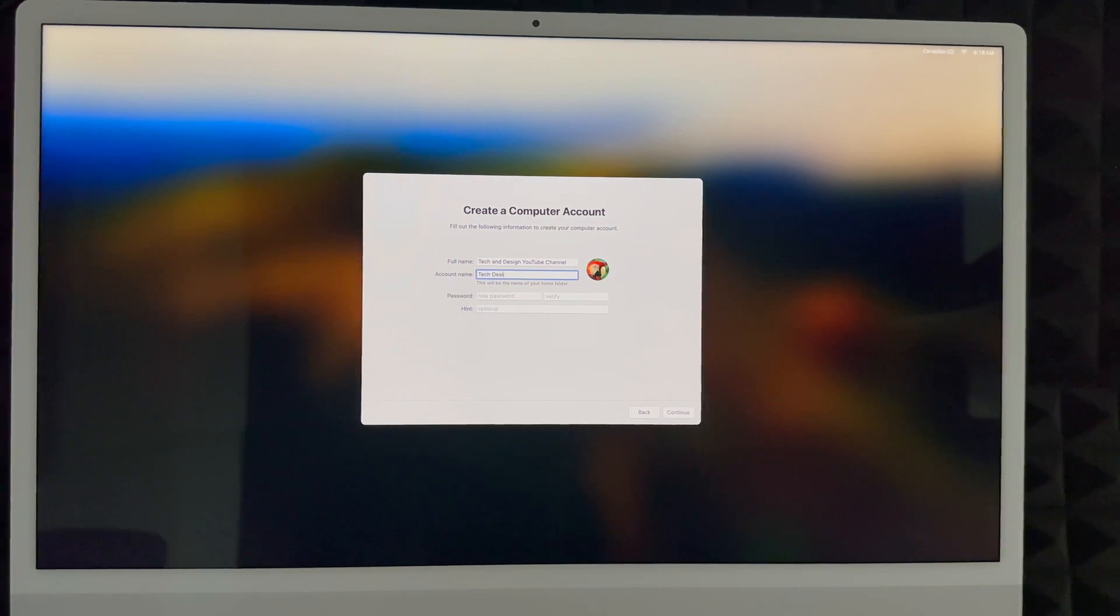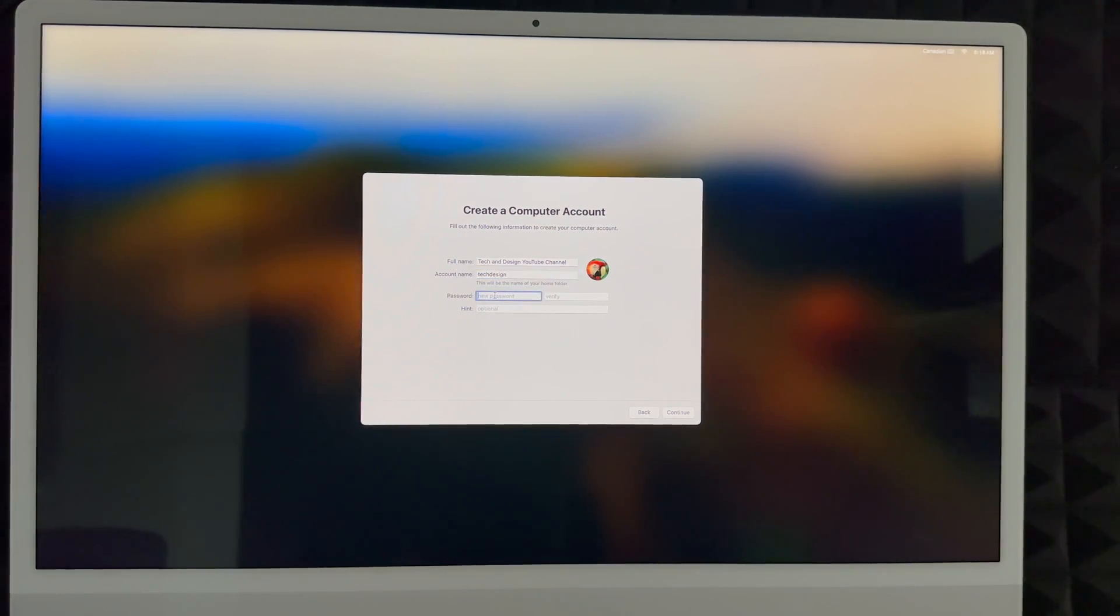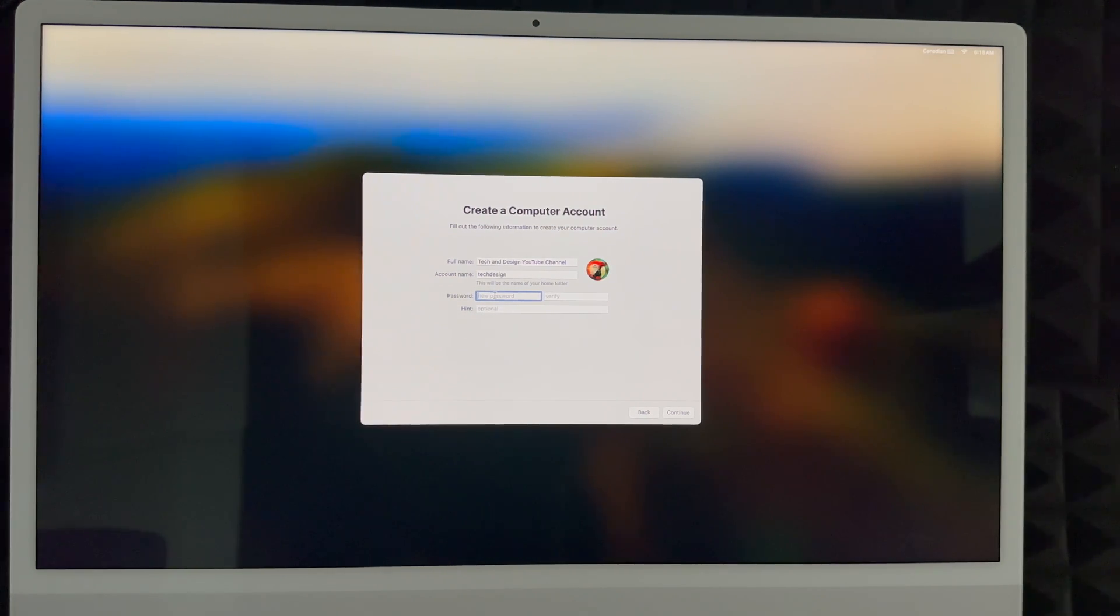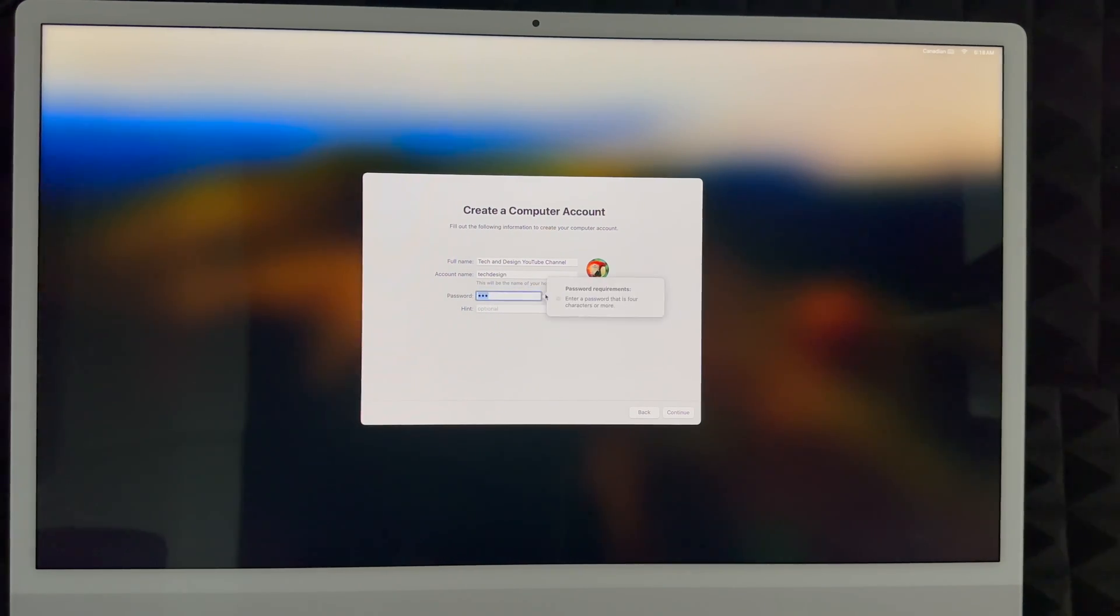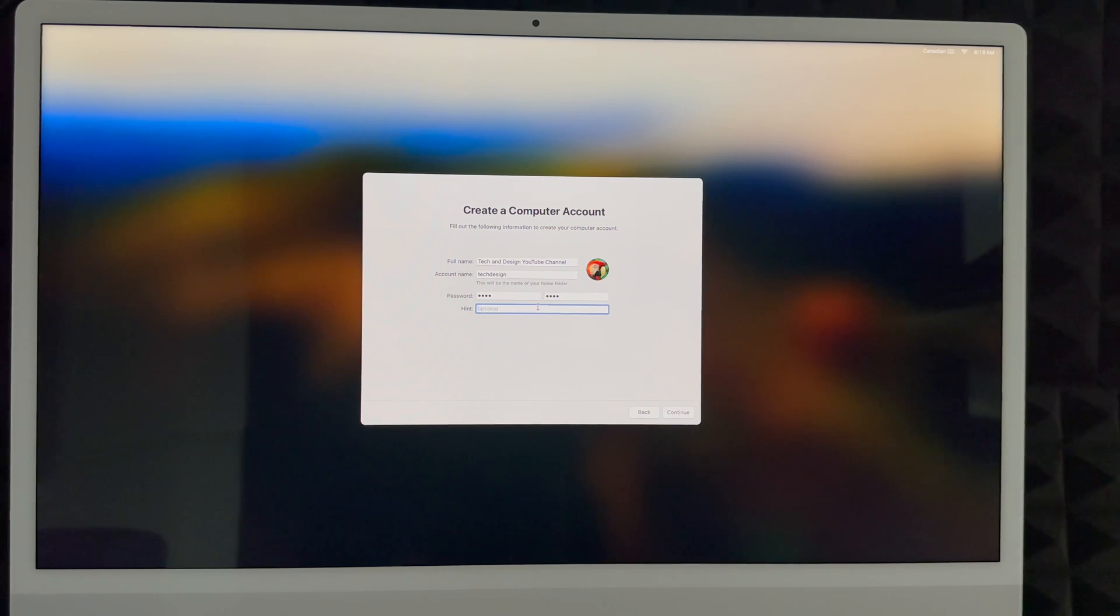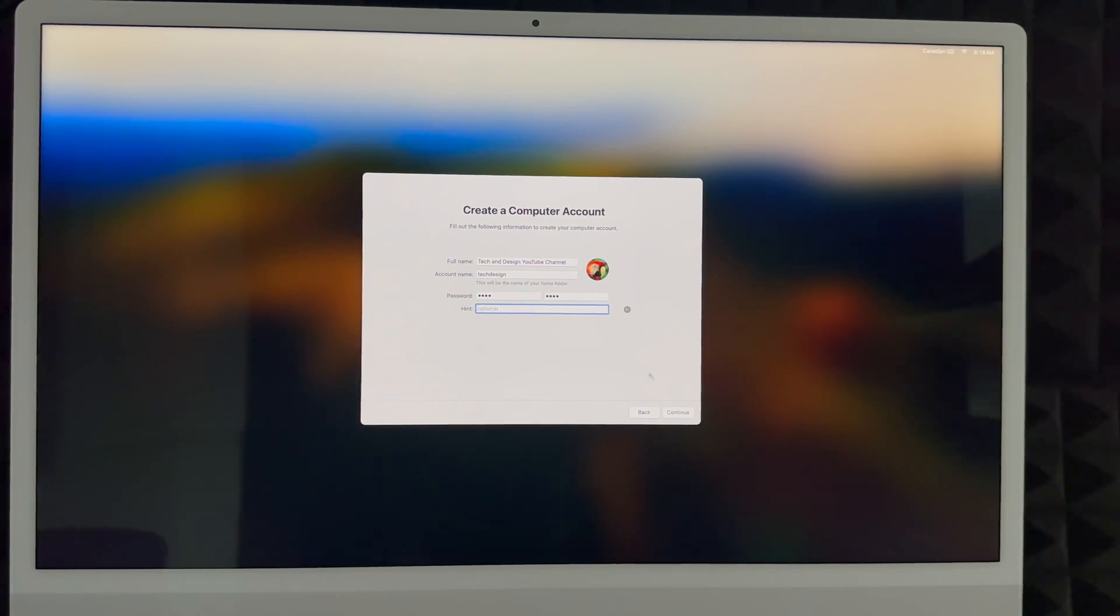So I can put Tech Design as my account name - it's much shorter. I can create a password that makes sense to you. Before we could skip this, however now we do need to create a password, so I'm just going to create something really easy. You can always do a hint for your password or you can just skip that part. I'm just going to skip that part.